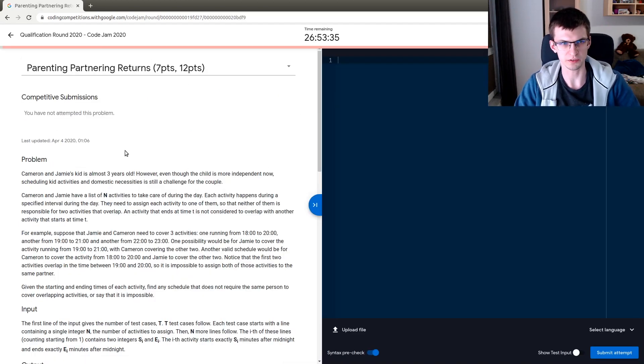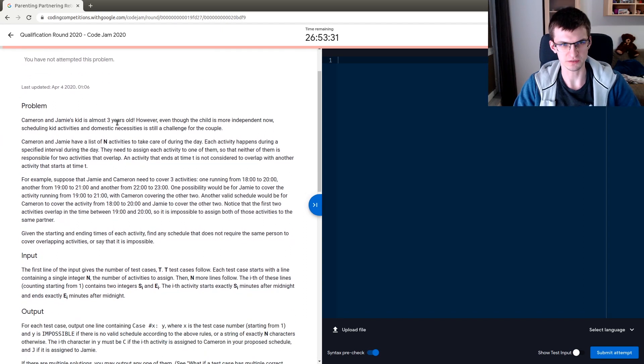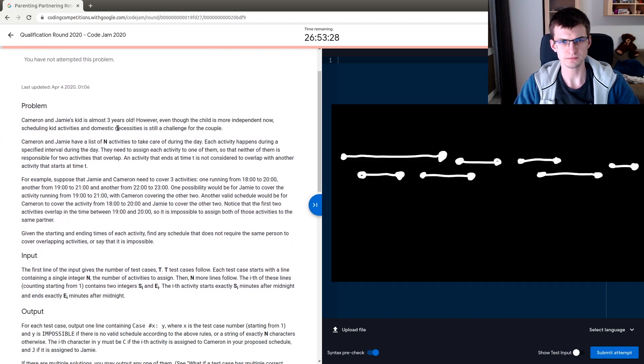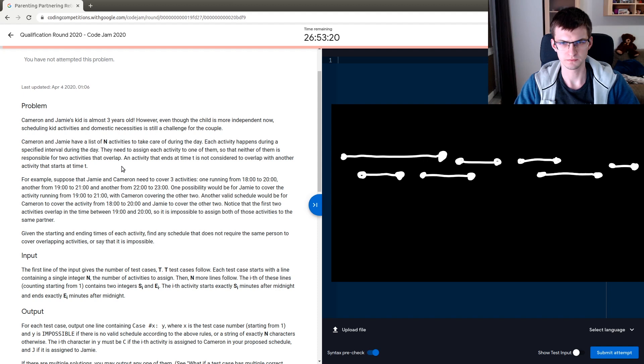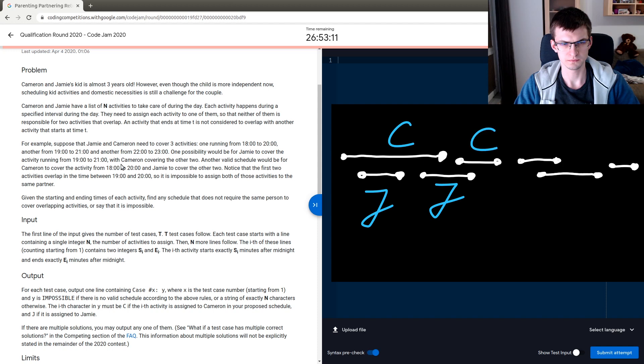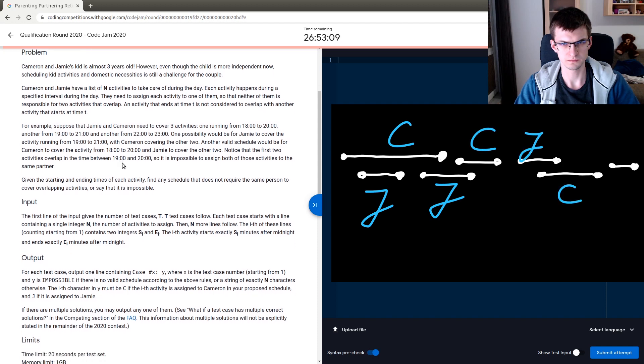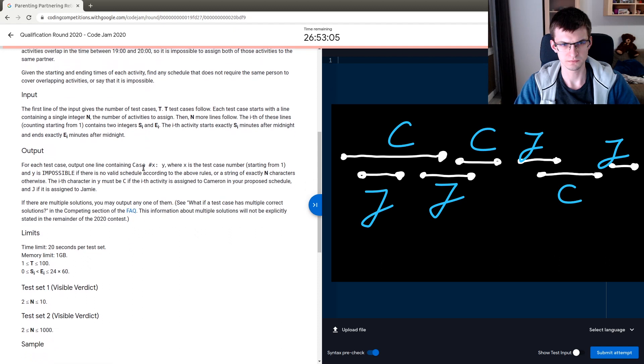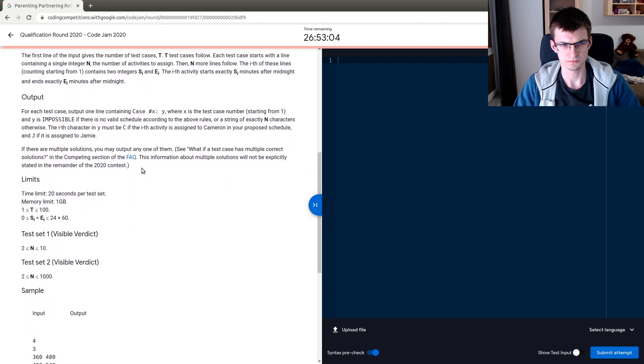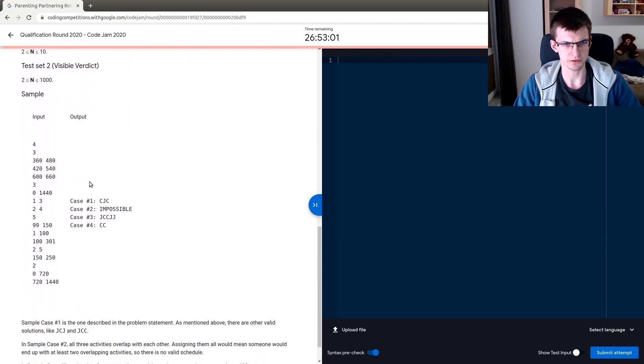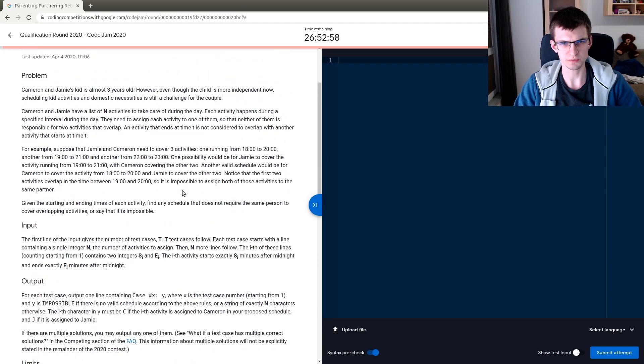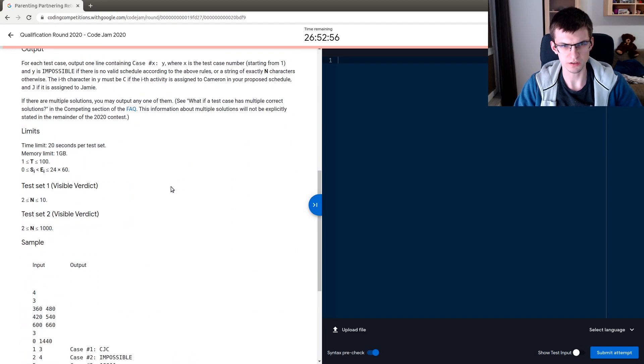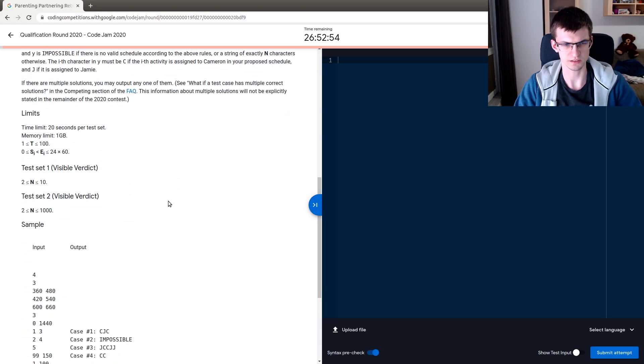Parenting Partnering Returns. In the third problem, we are given a set of intervals of time. And we need to split them between 2 kids, Cameron and Jamie. So that a kid wouldn't get 2 tasks that happen at the same moment. I cannot say Cameron get this interval and this one because they intersect. One valid solution here is Cameron, Jamie, Jamie, Cameron, Jamie, Cameron and here whatever. Say Jamie. This will for sure be greedy. Given intervals, split them into 2 disjoint sets. That's the whole statement.